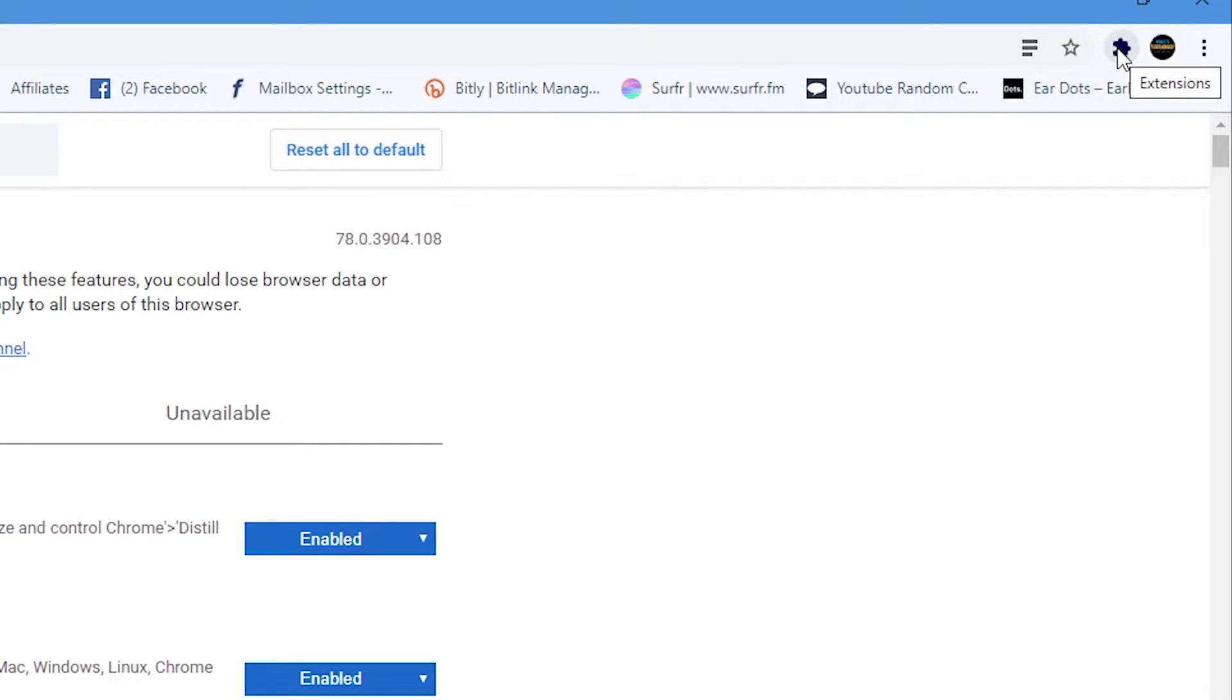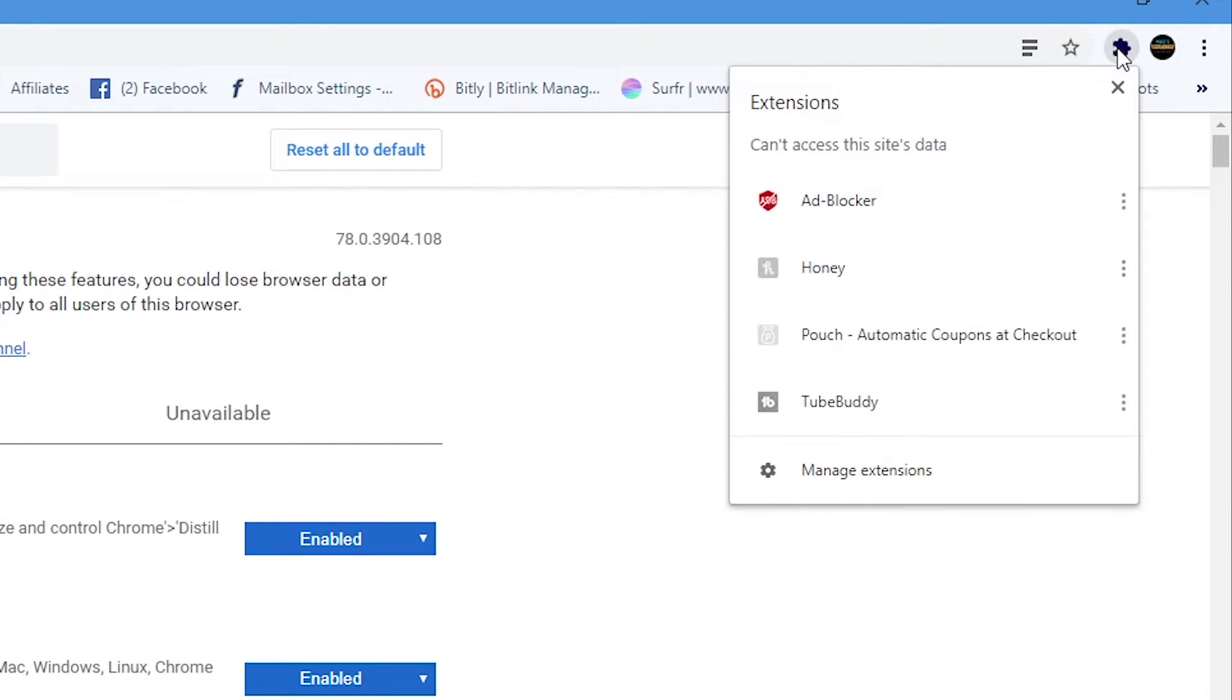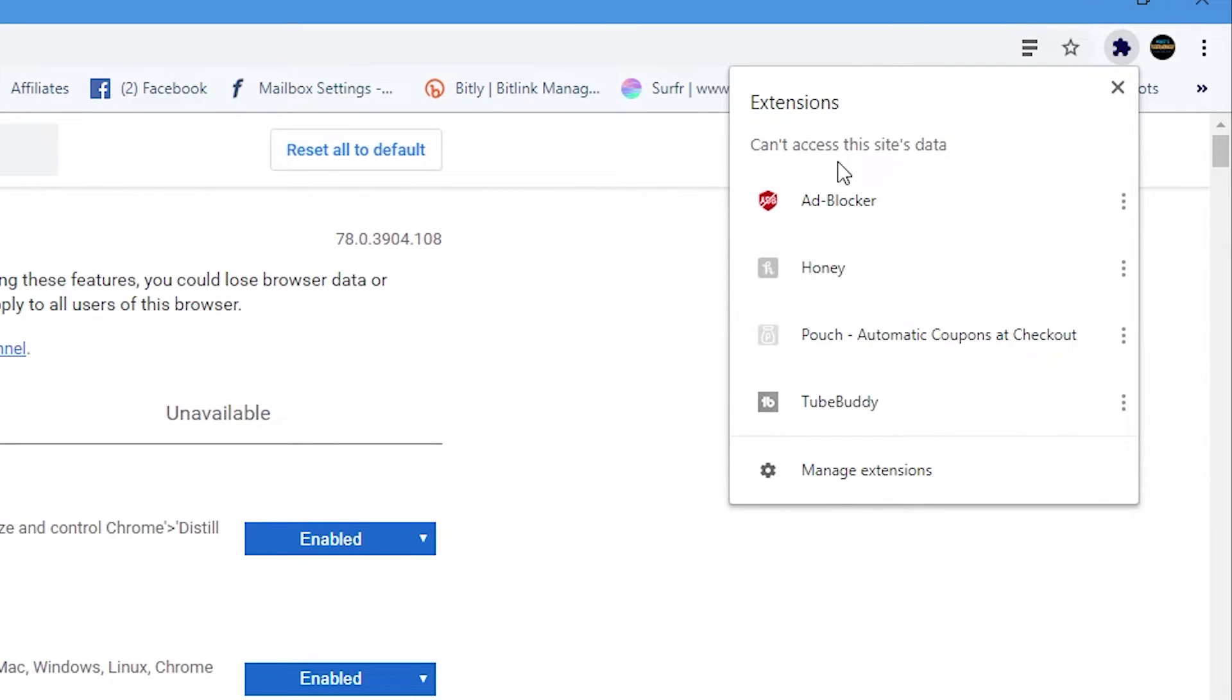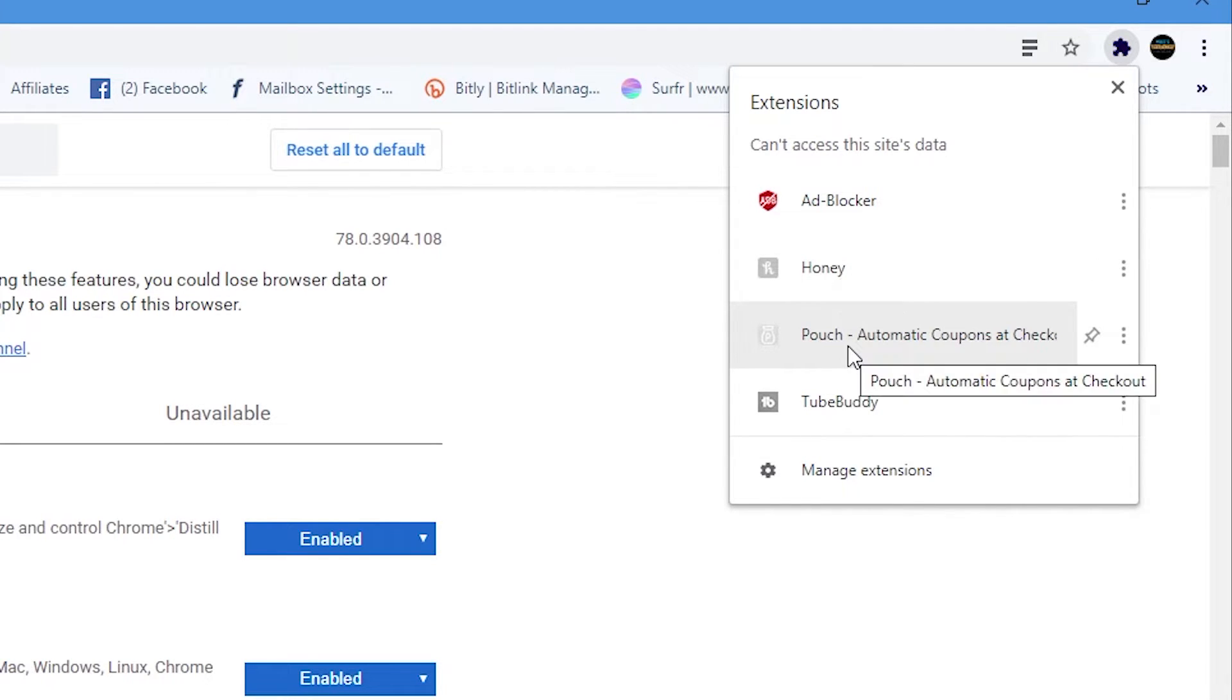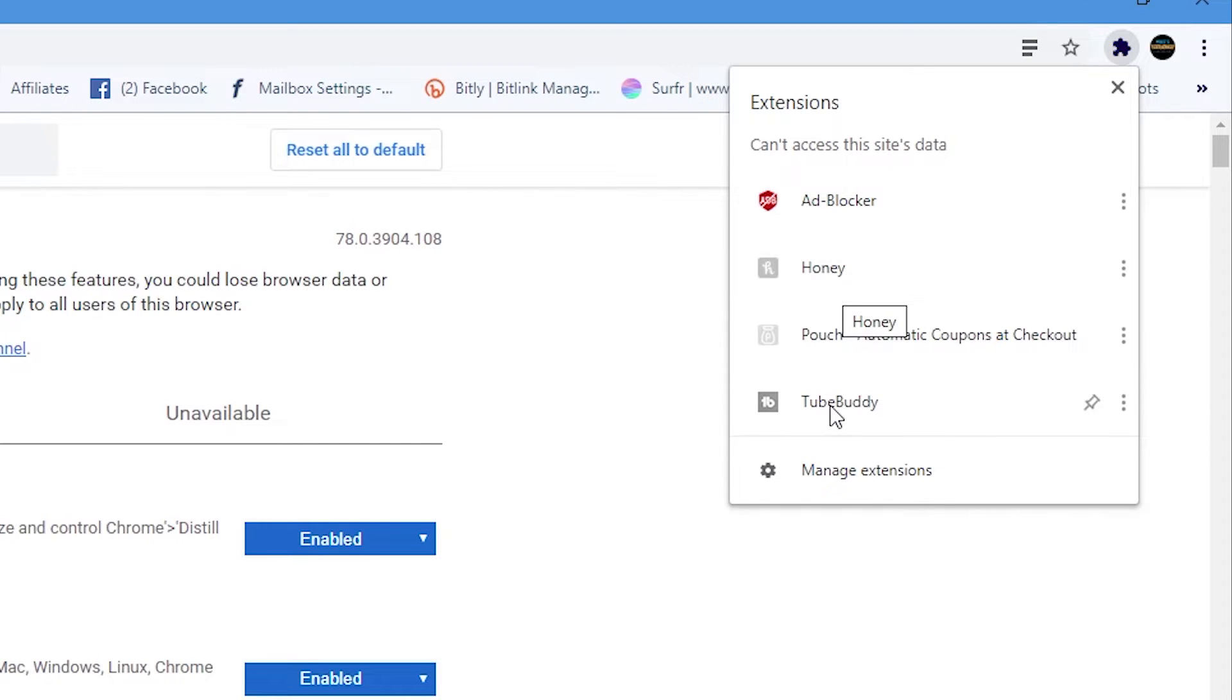So if we click on extensions, now we get access directly to our extensions. So as you can see we've got adblocker, we've got our honey browser, we've got pouch which is also for coupons same as honey and we've also got our TubeBuddy extension.